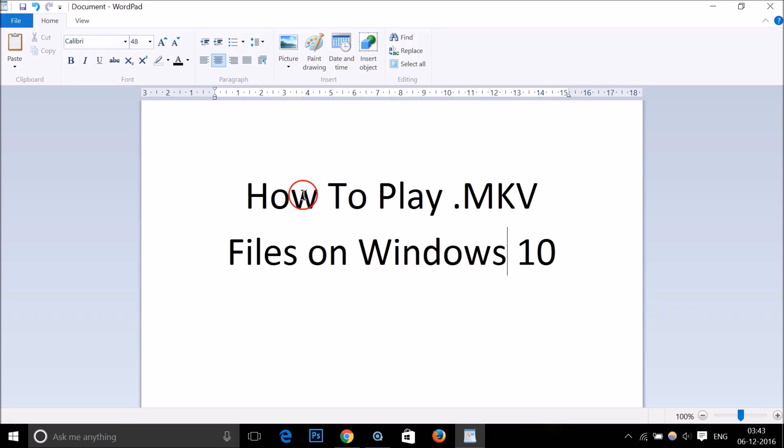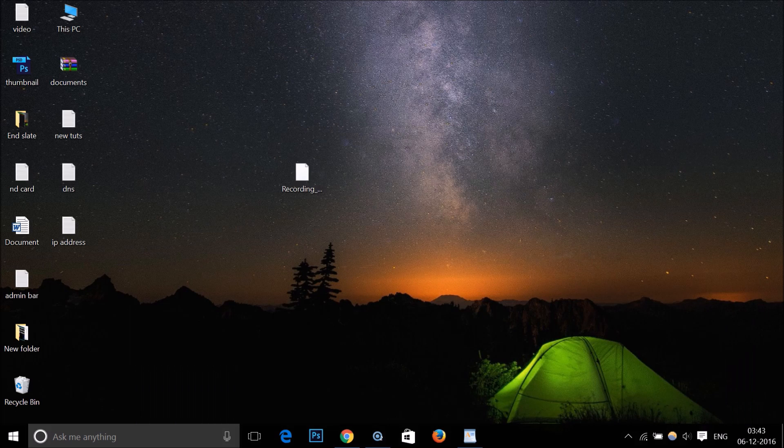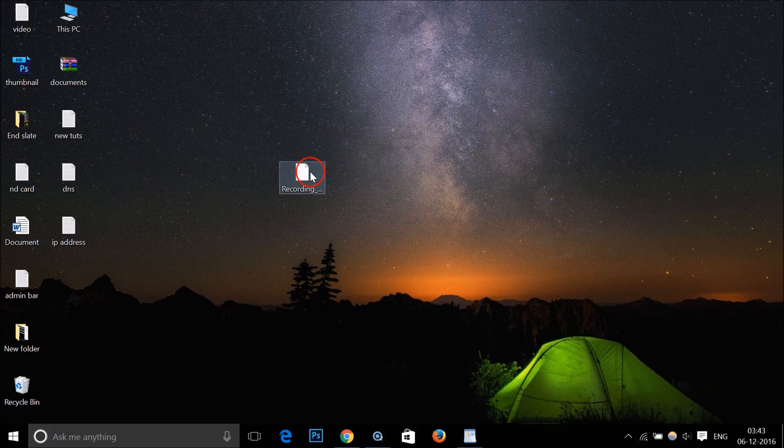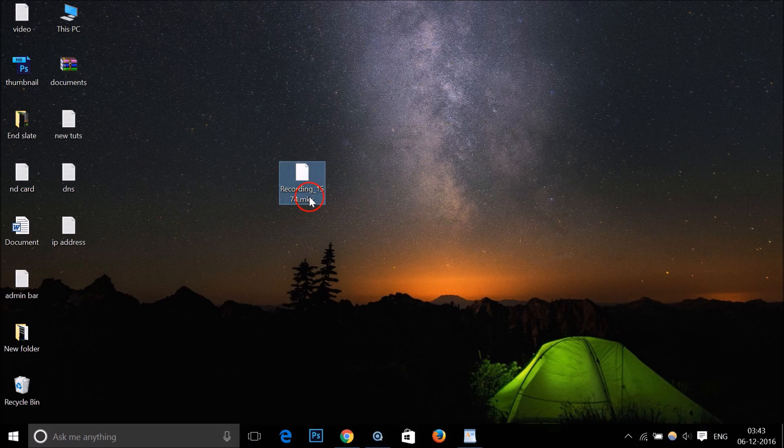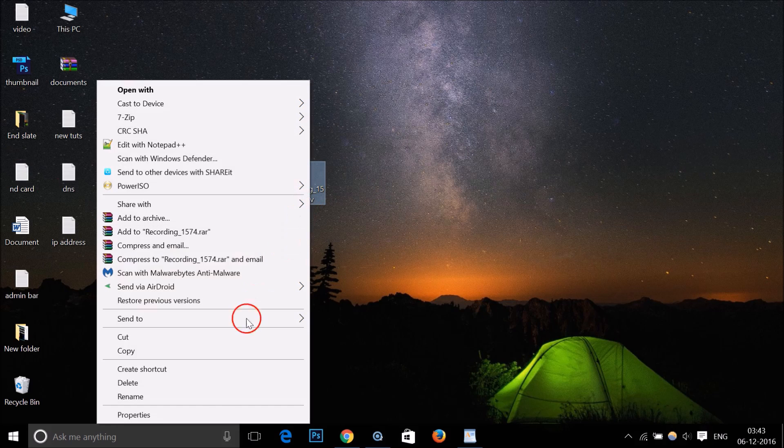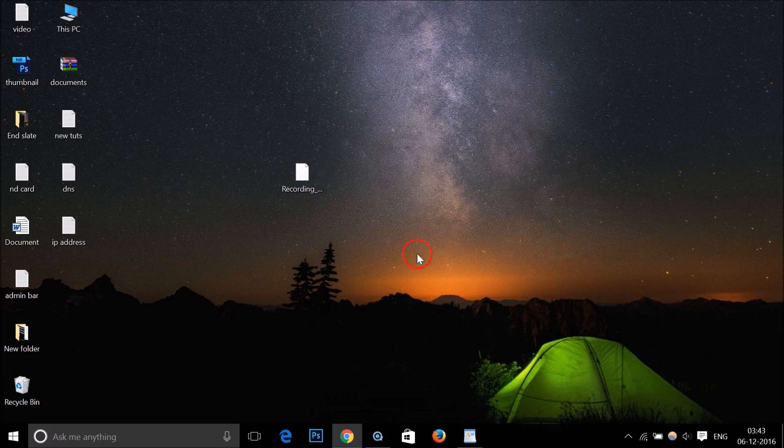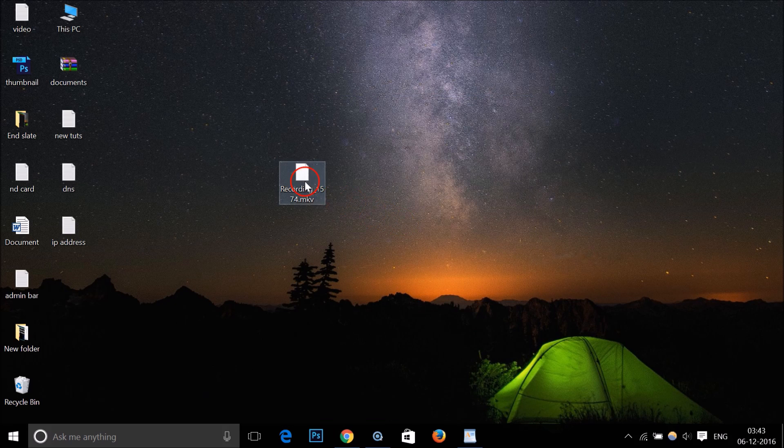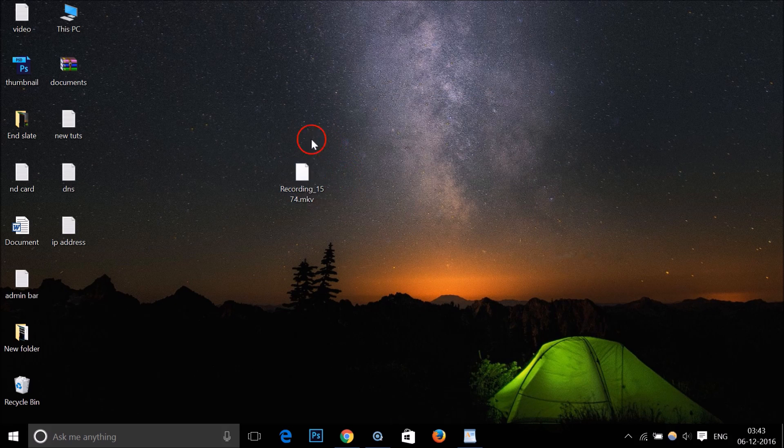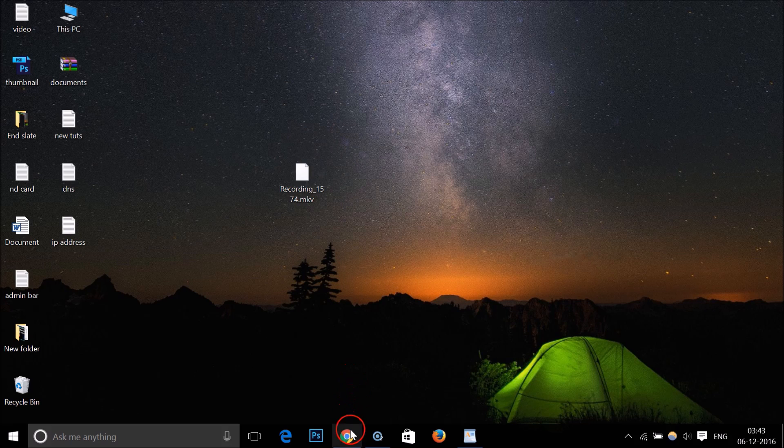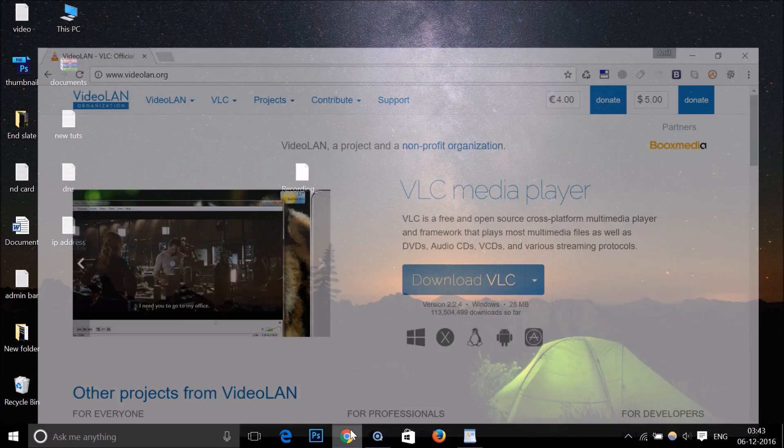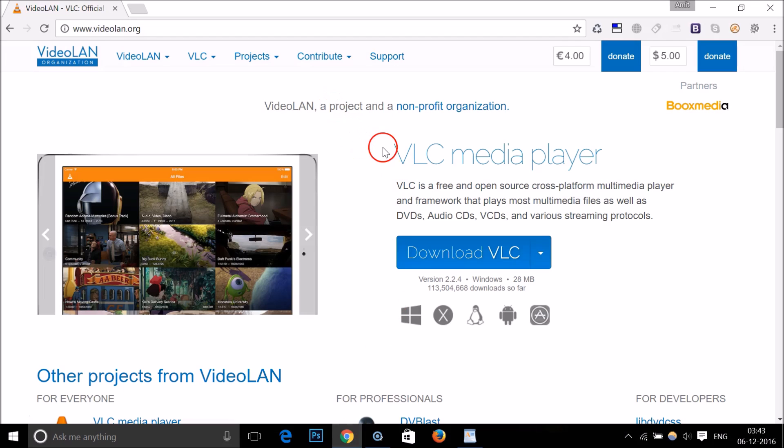Hi guys, in this tutorial I'm going to show you how to play .mkv files on Windows 10. Here I have one file and you can see it's an mkv file.